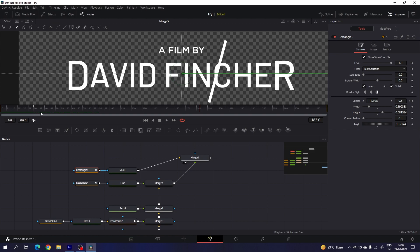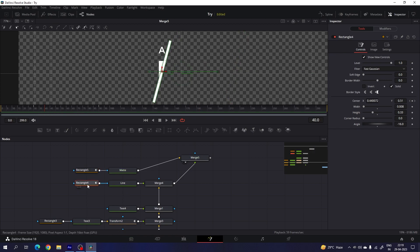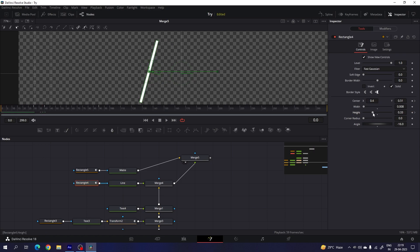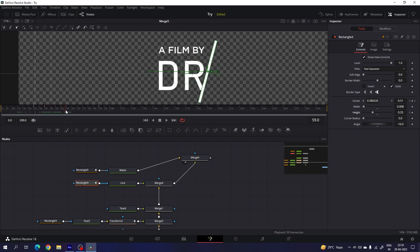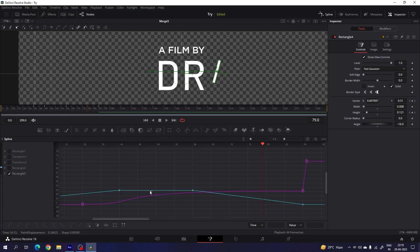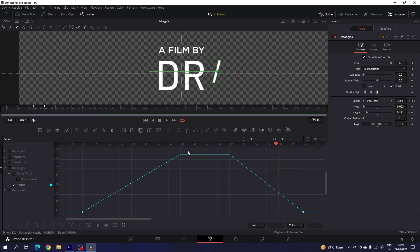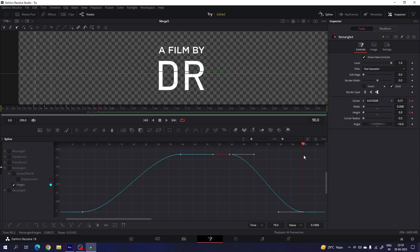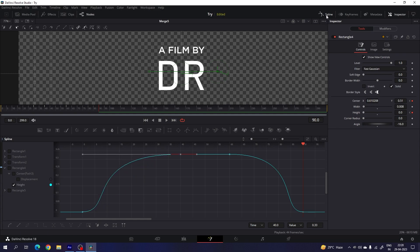Now we have to animate the line height. Go to frame number 40 and select rectangle 4. Right click on height, click on animate, go to the very first frame and set the height value to 0. Go to frame number 60, right click on height, click on set key and lock the position. Go to frame number 90 and set the height to 0. To make it smoother, open the spline window, hit F4, open rectangle 4, uncheck rectangle 5, check height only, click on fit, highlight and smooth keyframes, and adjust the handles.